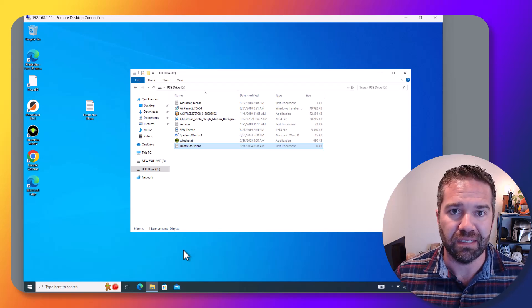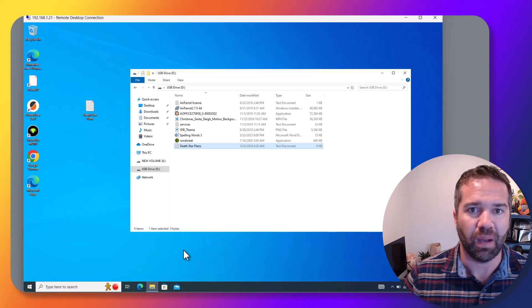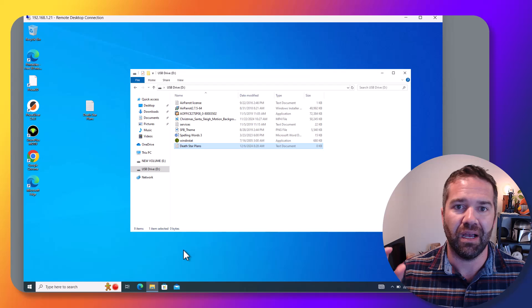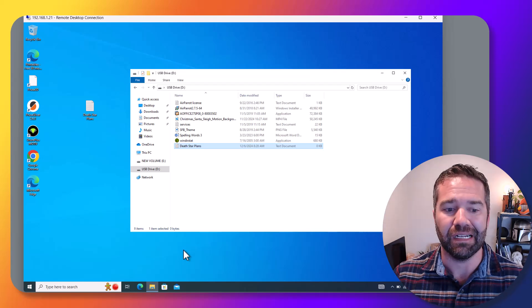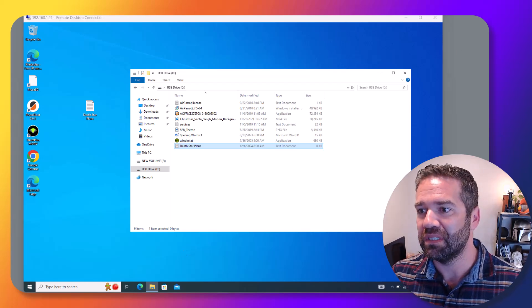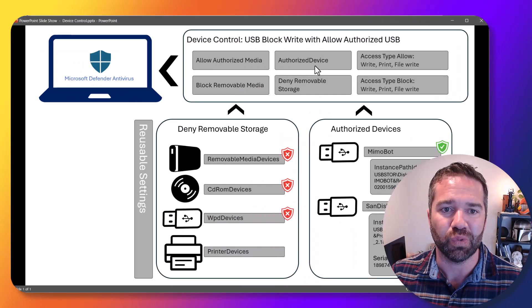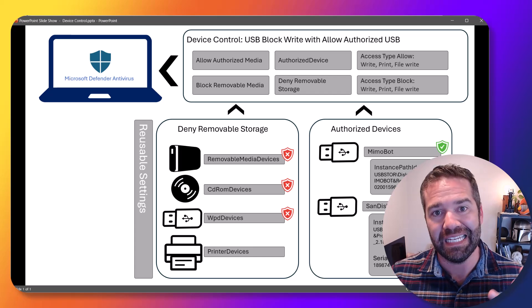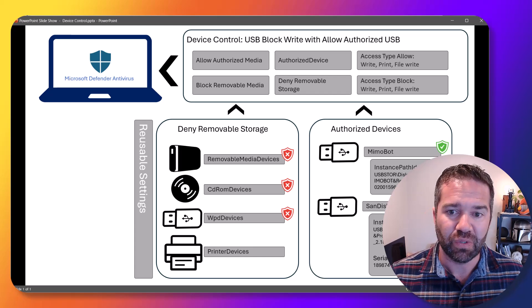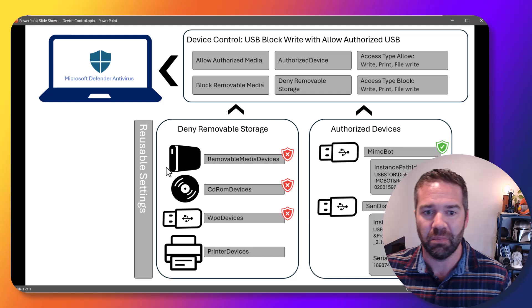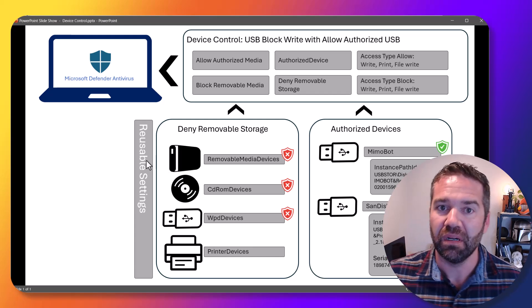Pretty easy to hop into it. There's a lot of different ways. The way I landed on doing it is going to be using device control inside of Defender for Endpoint and Intune. So this is essentially what we're going to be building out here.